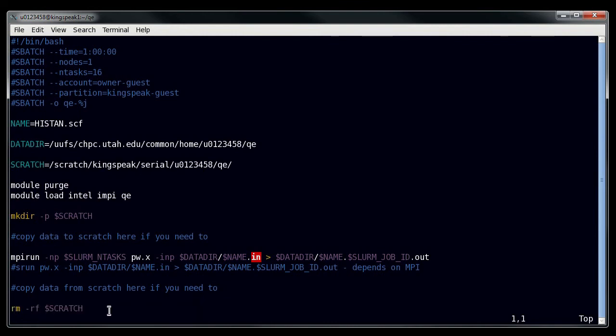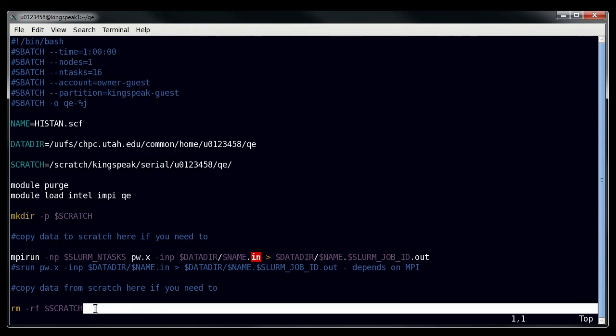And then finally, the last step is to clean up your scratch directories and other temporary files, which in this case, I want to clean up my scratch directory because I don't need to keep the stuff there, so that you can clean up the environment and make sure to free up space on scratch areas for other users.